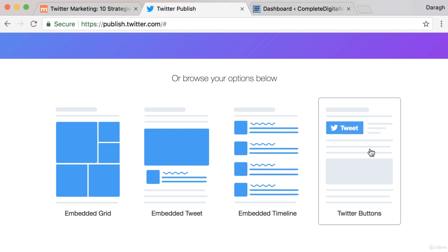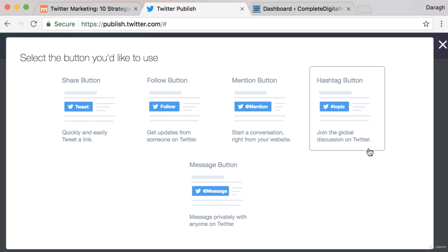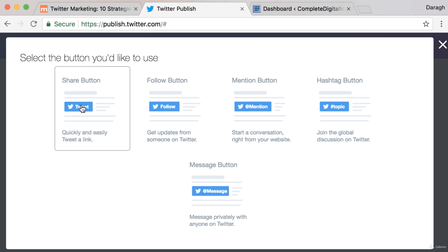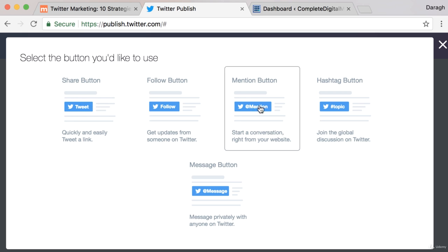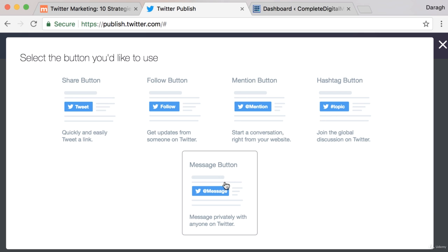For this video we will be adding a Twitter button so I'll select on this option and you can see that there are different types of buttons that you can add: a share button to share an article or a link, follow button, mention button, hashtag button, or message button.